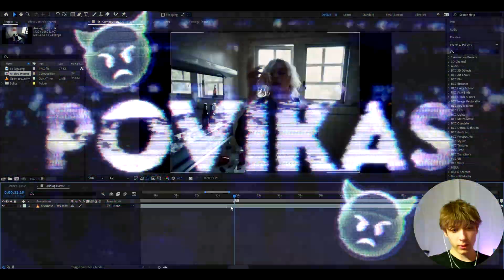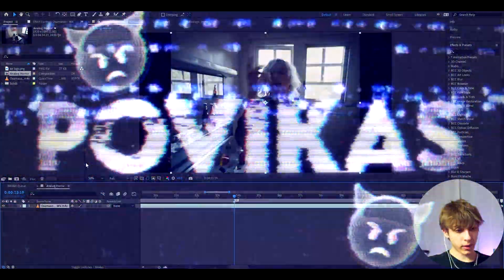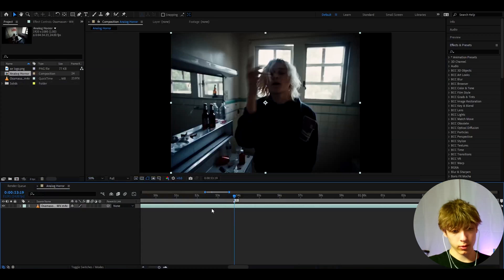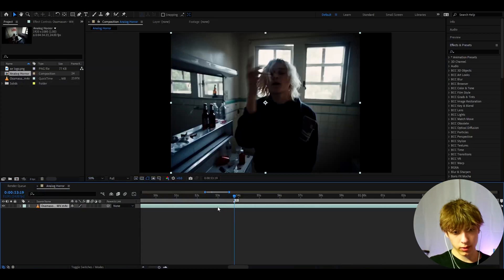Today I will show you how to make this analog horror VHS effect. Yo, it's Povikas here and let's begin. Alright, so here I have a clip of Netspan from the Osama-san and Netspan music video which is called Withdrawals. And here we can just start making the effect.